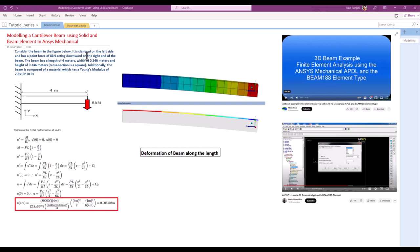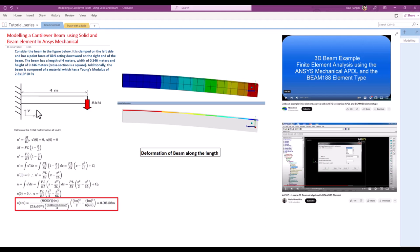Hello everyone, welcome to our new video. In this video we are going to discuss a tutorial on modeling a cantilever beam using solid and beam elements in ANSYS Mechanical. For this case we are going to take one problem statement.